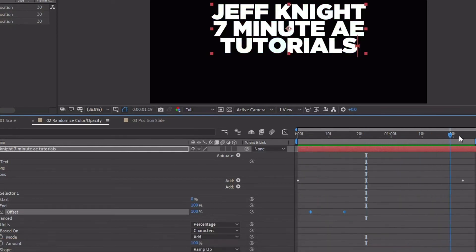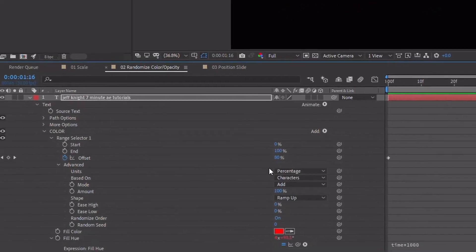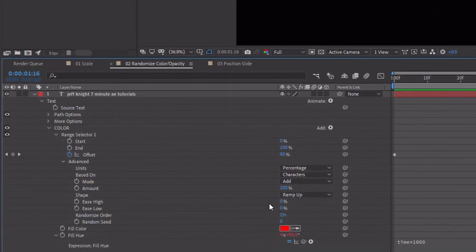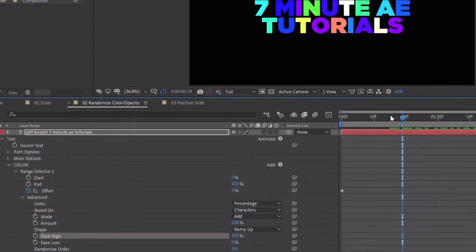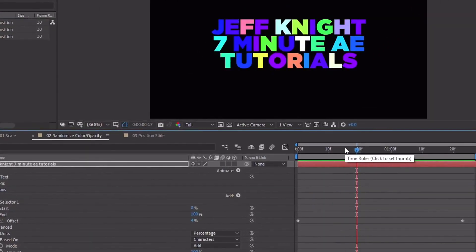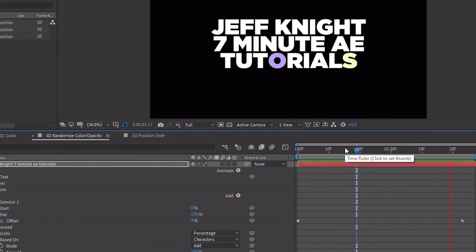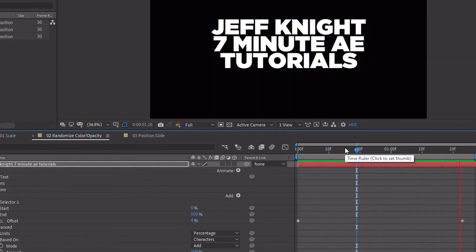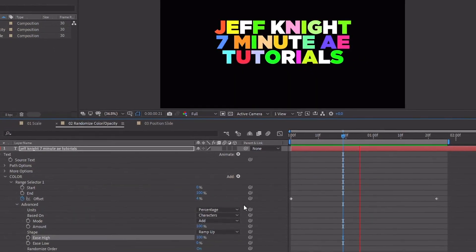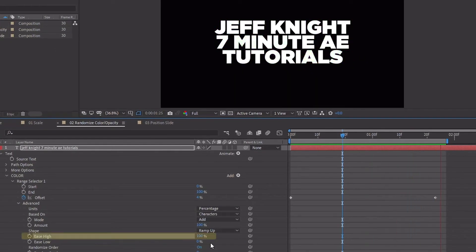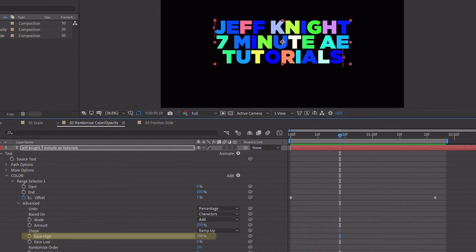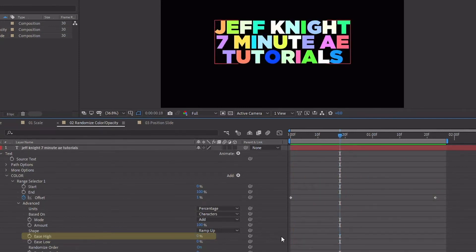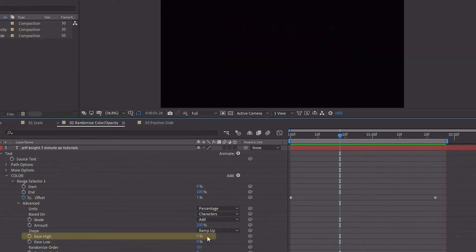And now I want this to not fade out quite as much. So back up to our color settings and maybe increase our ease high more so that way it eases in more to the final setting. So you can see the difference of that: with ease high set to 100 we get those colors for a little bit longer, whereas we've had it set to zero they fade out a little bit quicker.